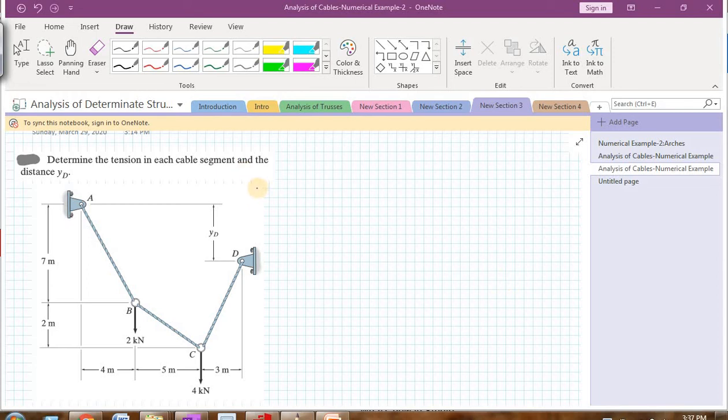Hi friends, welcome back to my video series on analysis of cables and arches. In the previous videos, we have seen one numerical example on analysis of cables. In the same line, we will see one more simple example for the analysis of a cable.